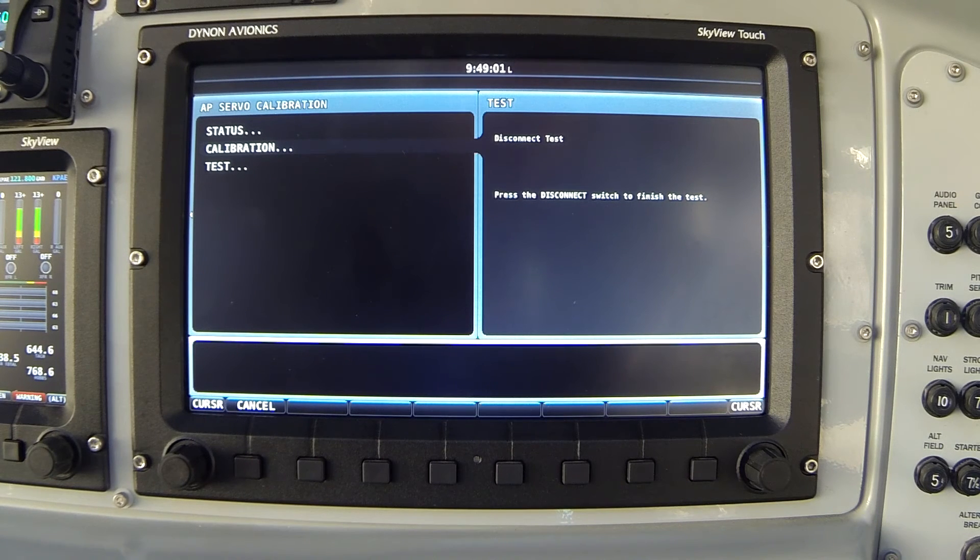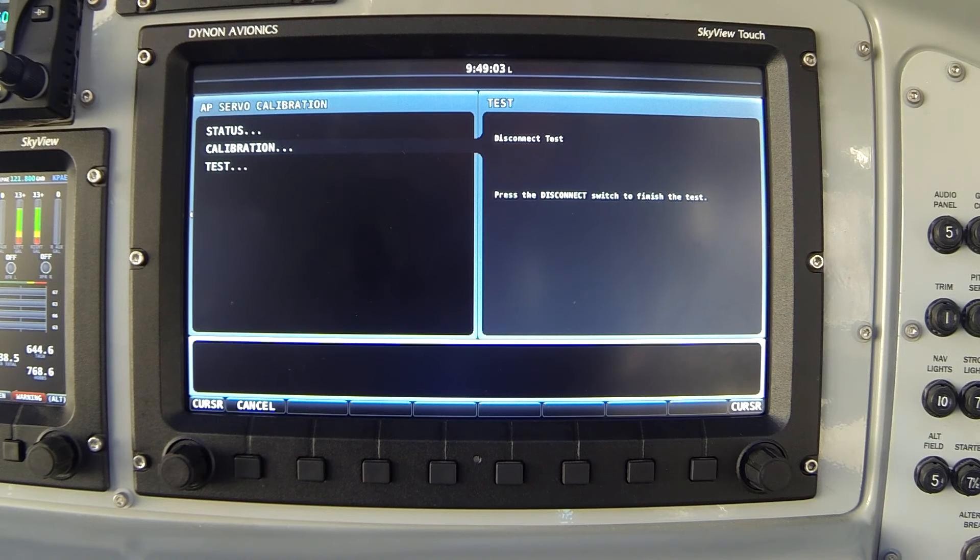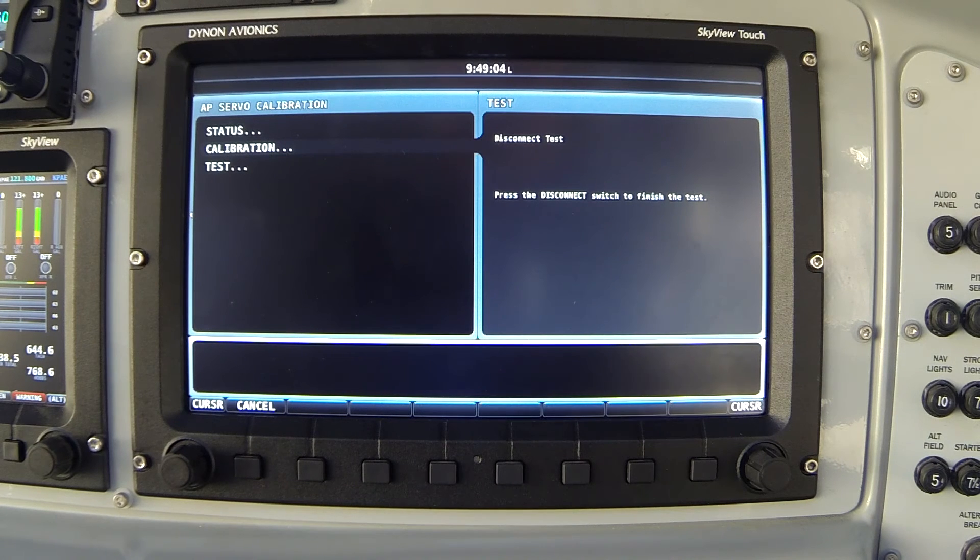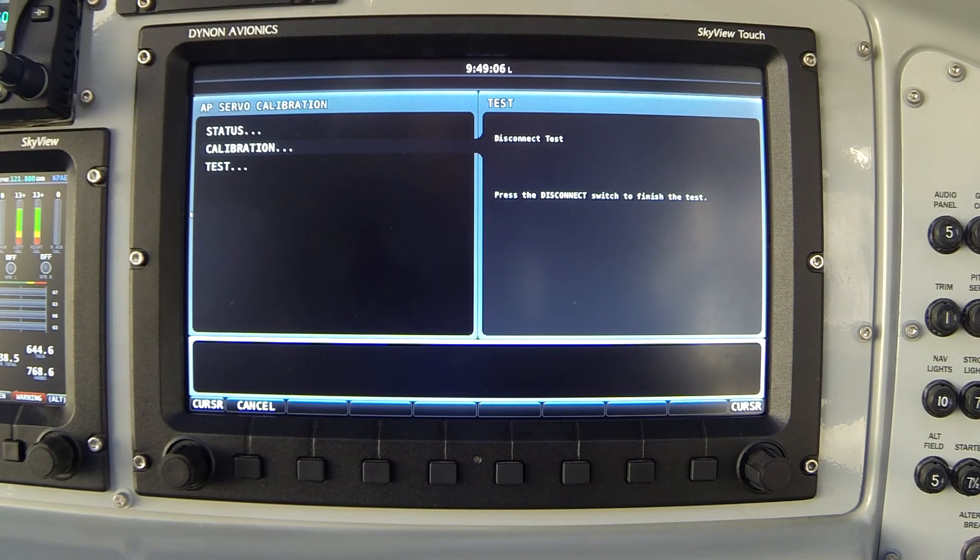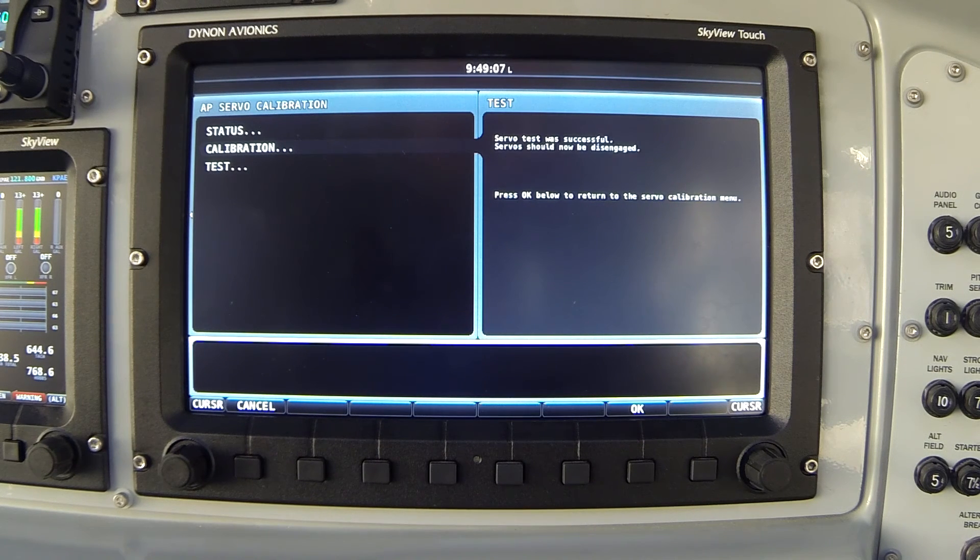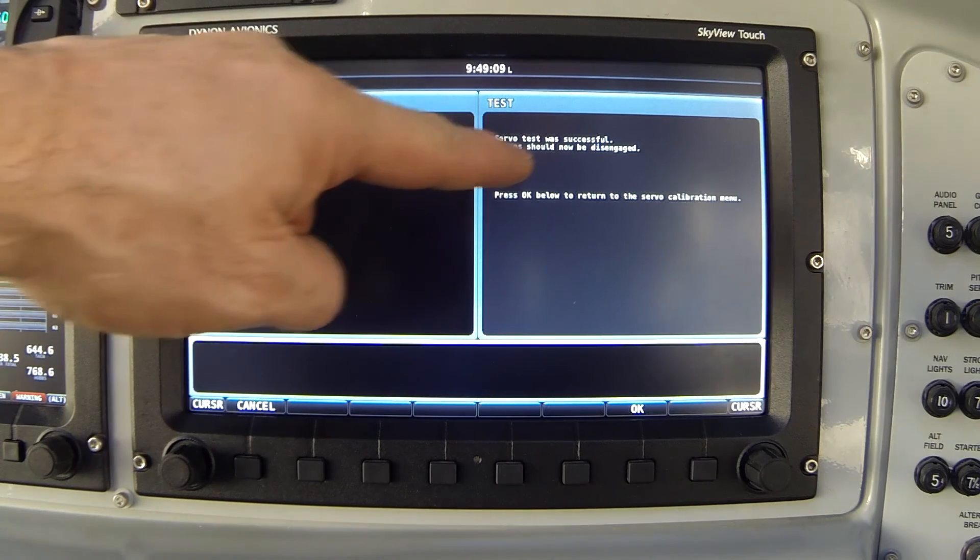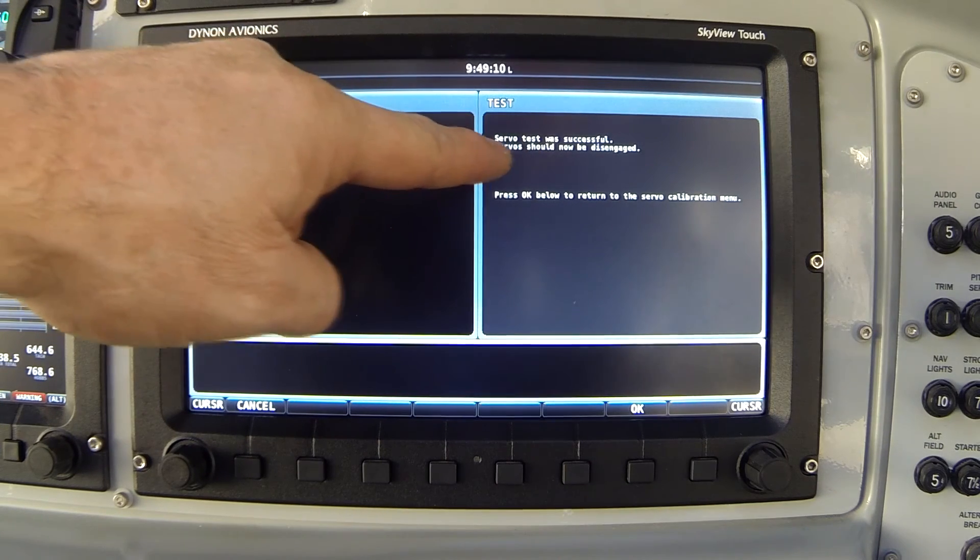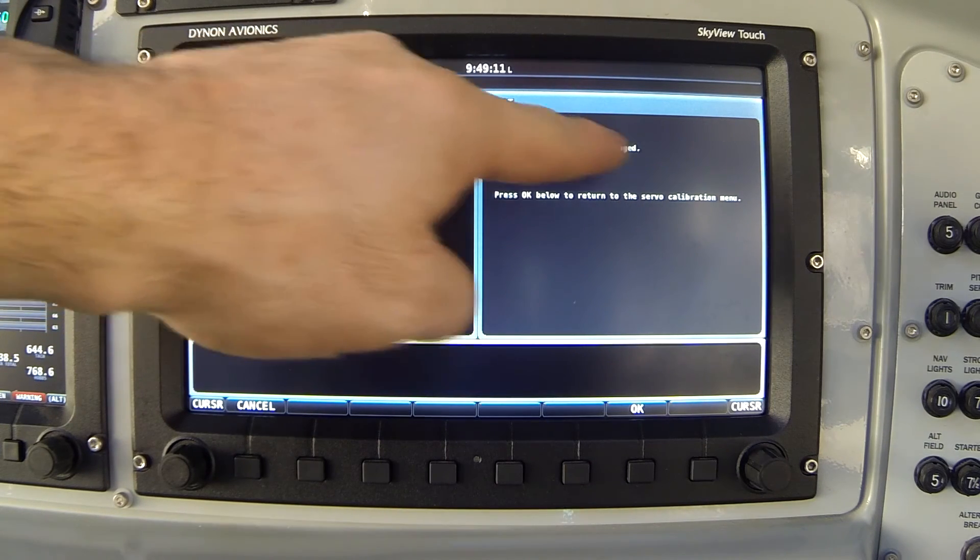Without a disconnect switch properly wired you cannot complete this test. I'll press the disconnect switch now.